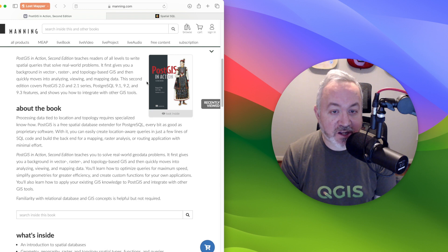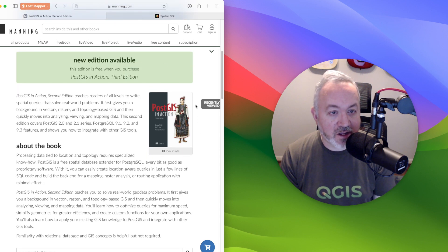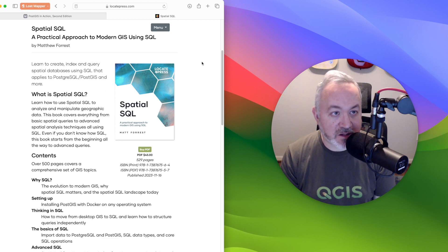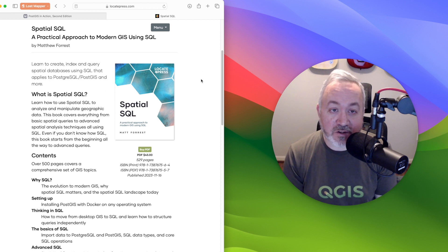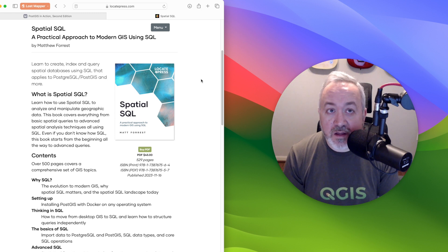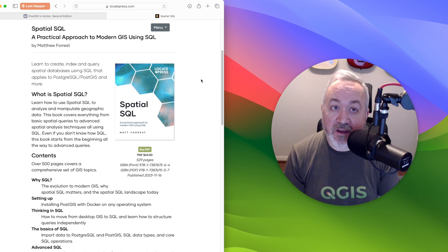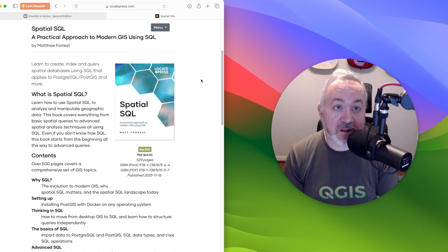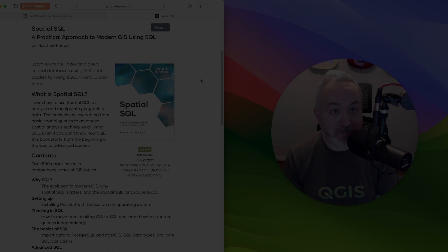The first is PostGIS in Action, which is now in its third edition. And also the one that just came out earlier this month is Spatial SQL, a practical approach to modern GIS using SQL. If you have any questions about what you learned today, feel free to leave a comment below and please subscribe and like if you enjoyed the content. See you next time.